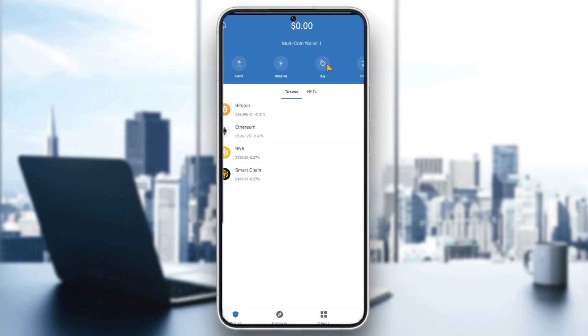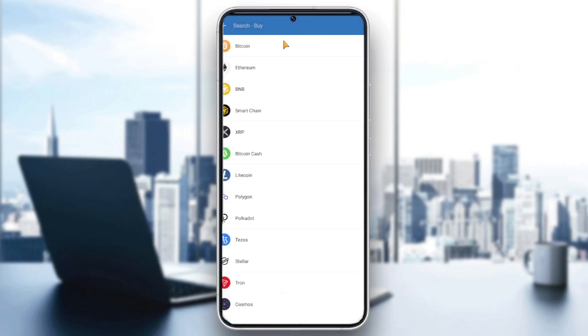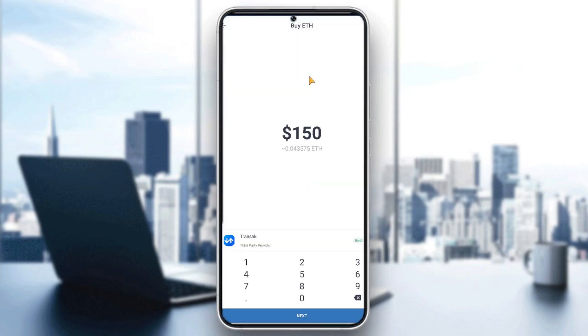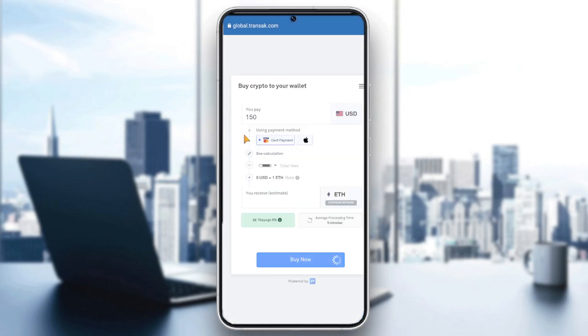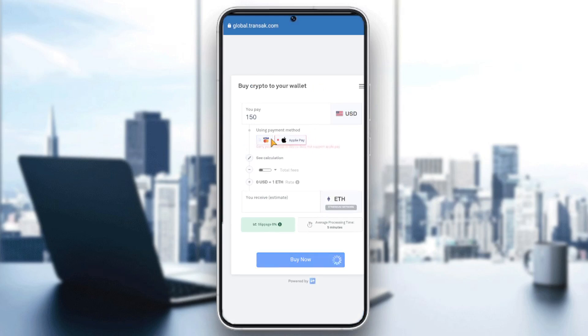So we click on Buy. For example, you buy Ethereum, next, and like that you can buy Ethereum by just choosing the payment method. For example, card payments or PayPal.